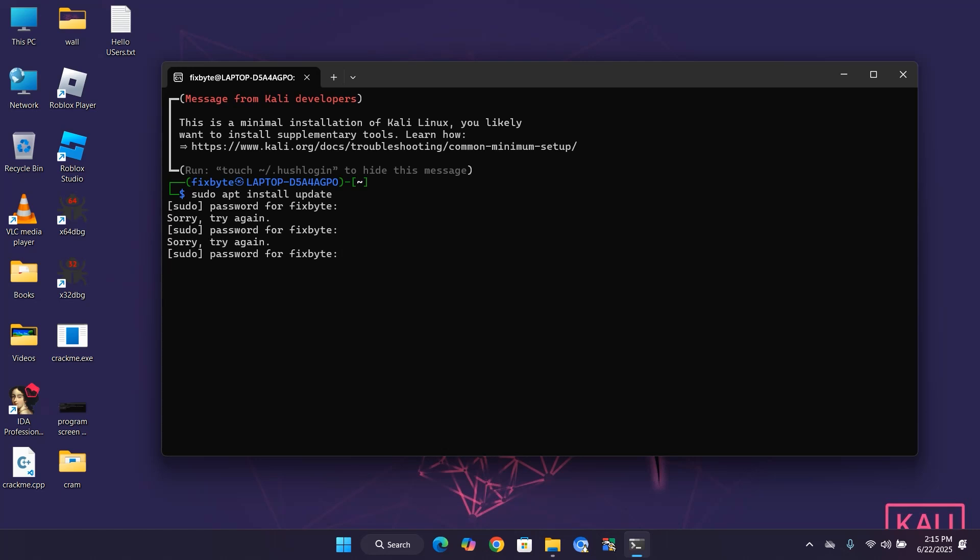Hello, everyone. If you've forgotten your Kali Linux password in WSL, I'll quickly show you how to reset it.